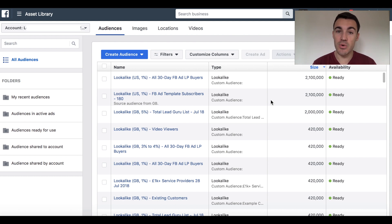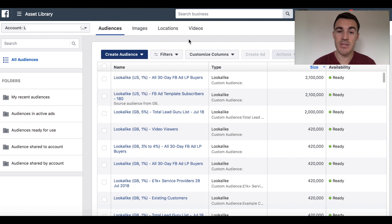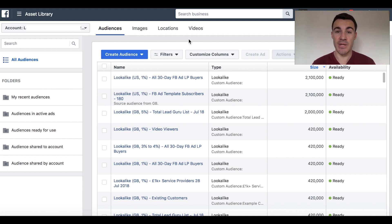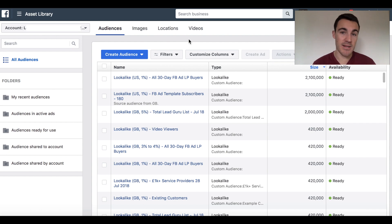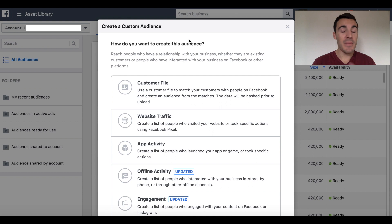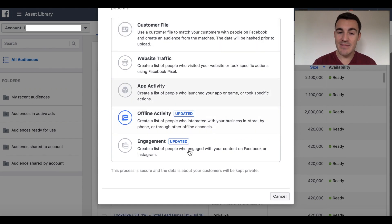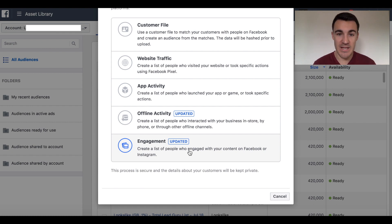We're going to start with the basics and start with retargeting because it is an awesome feature and very effective. So to create your custom audience, you want to select Create Audience and Custom Audience. And that'll bring up a list of options for creating a custom audience. Now, when people refer to retargeting on Facebook, most of the time they're talking about retargeting website visitors. There's lots of other people that you can retarget. You can retarget previous customers based on app activity, retarget people that watch your videos on Facebook.